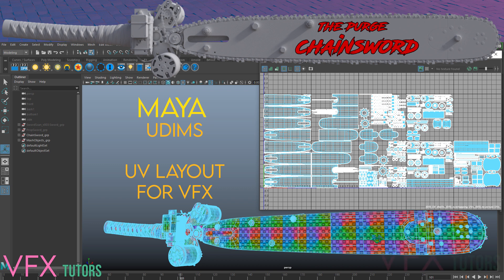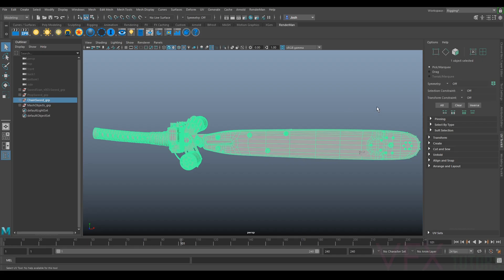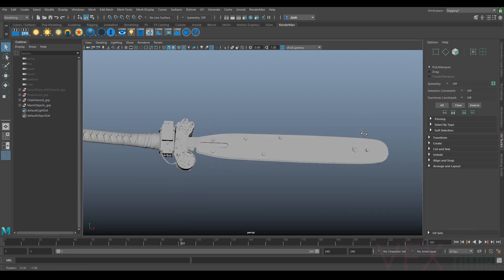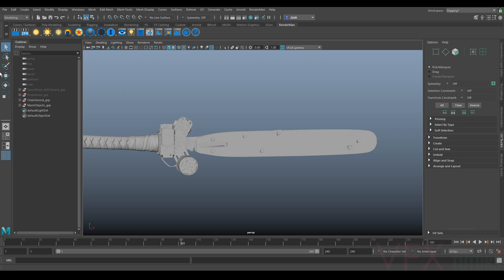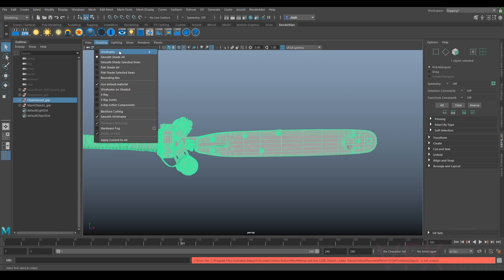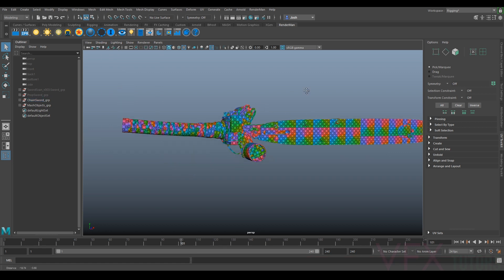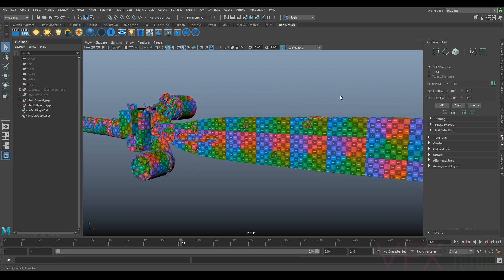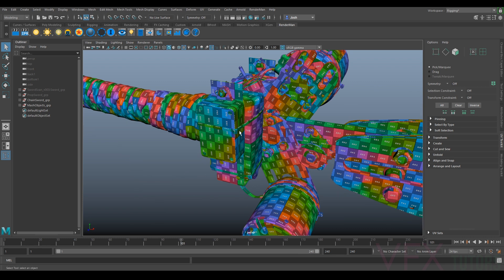Hi and welcome to VFX Cheaters, my name is Josh and in this tutorial I'm going to go over the UVs on the sword that I've created. You can see the sword here, all tidied up. If I change to the default material, you can see I've placed a UV checker texture on it and it's all nicely UV'd.